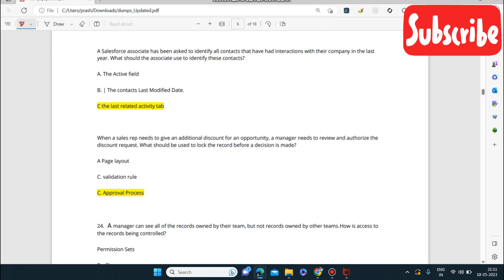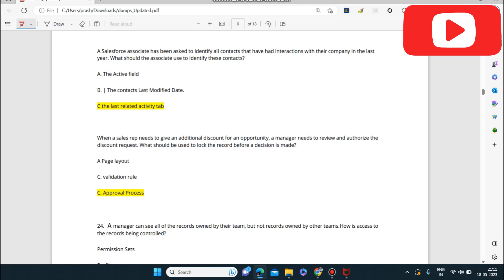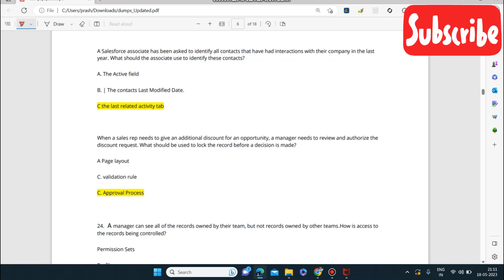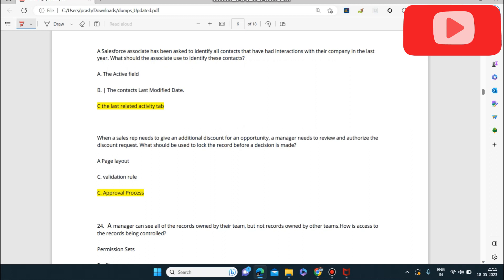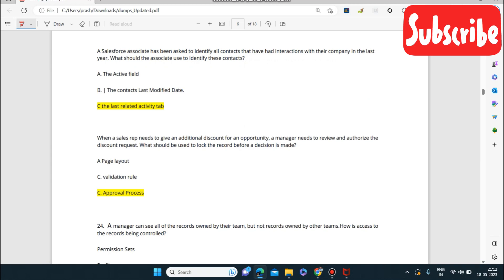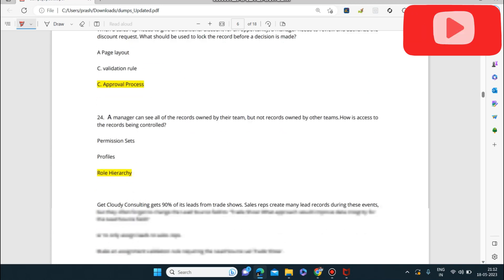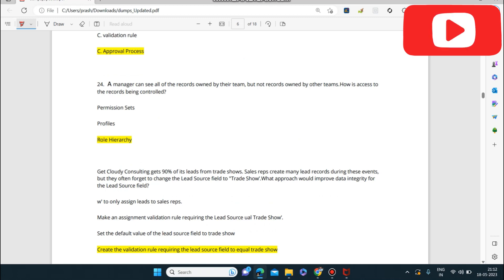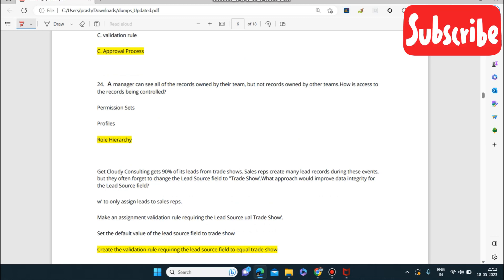Next question: when a sales rep needs to give an additional discount for an opportunity, a manager needs to review and authorize the discount request. What should be used to lock the record before a decision is made? The answer is the Approval Process. Without manager approval the discount won't be applied to the opportunity, so an Approval Process is required.